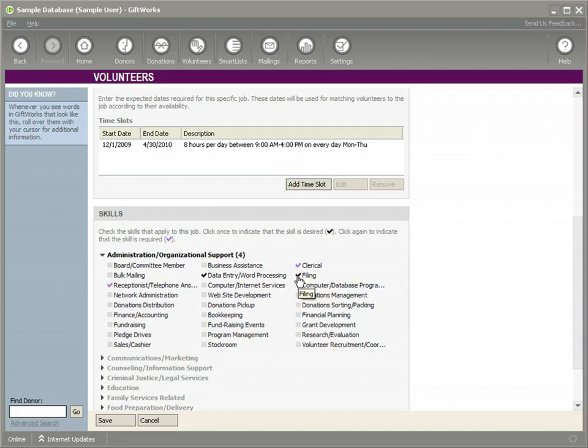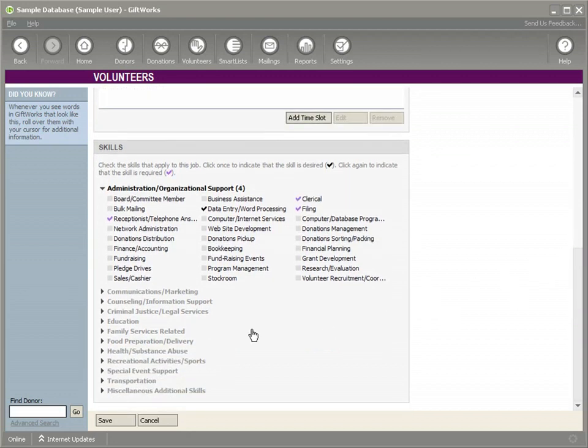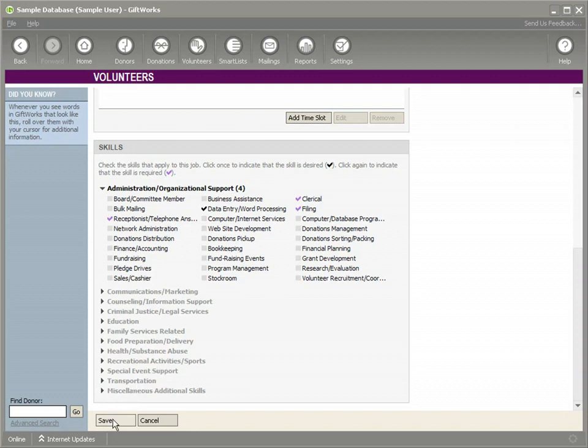We'd like them to be able to do some filing. And so we can look through this list and see if there's anything else that applies. In this case, we think that's adequate, so we click save.